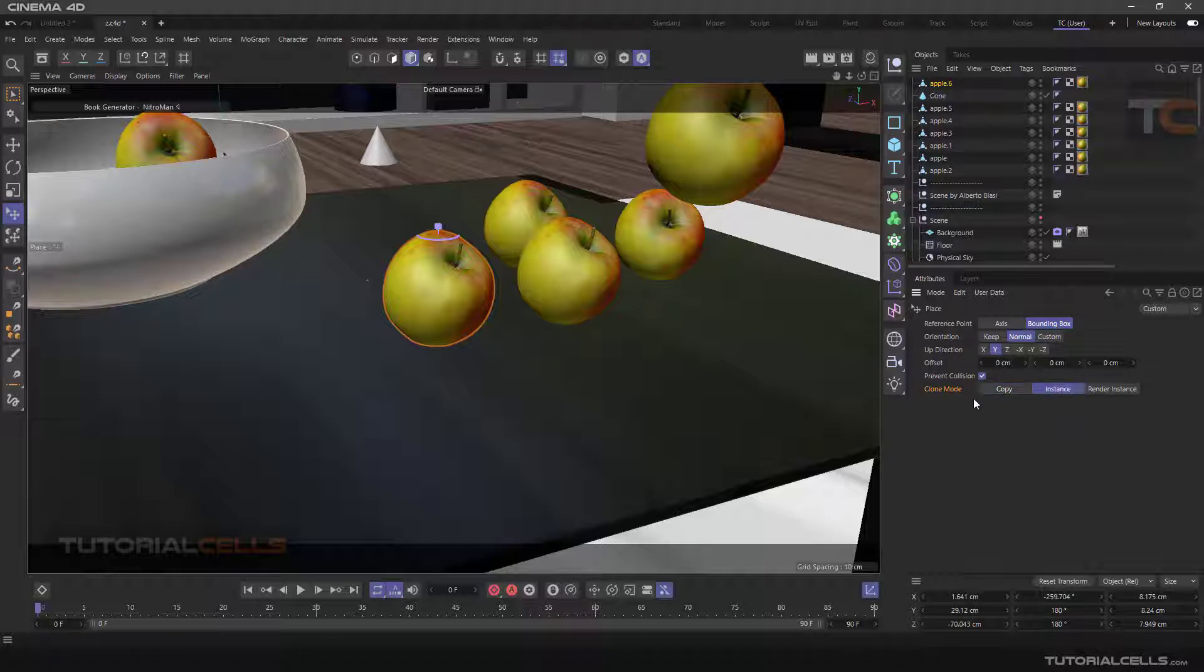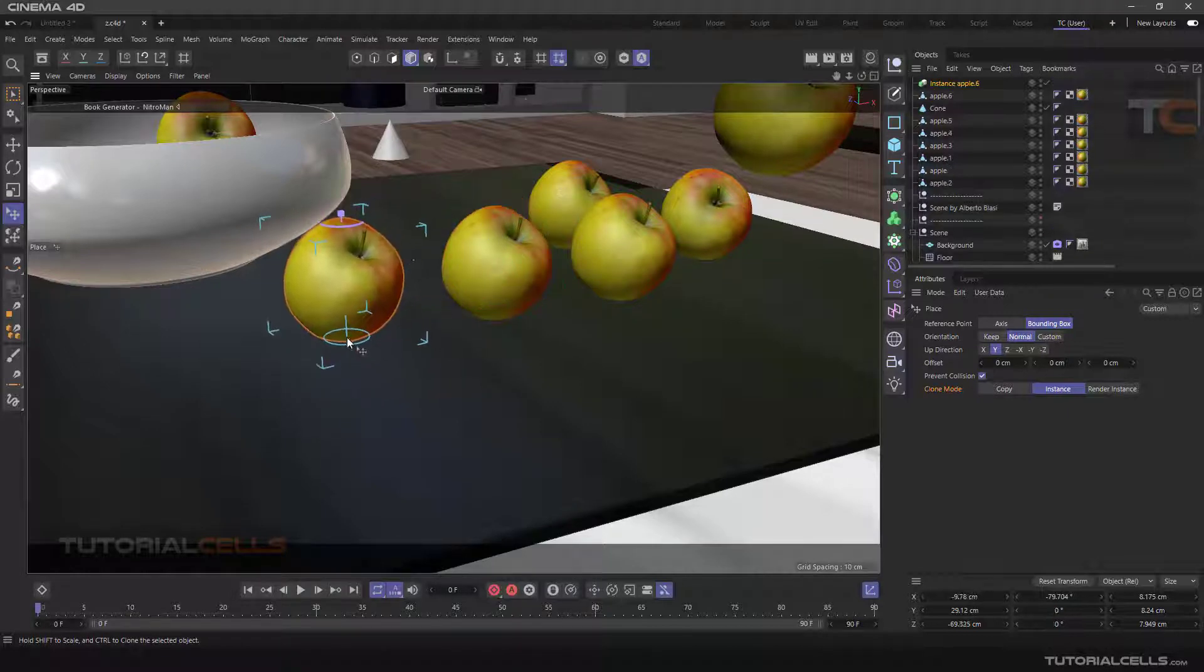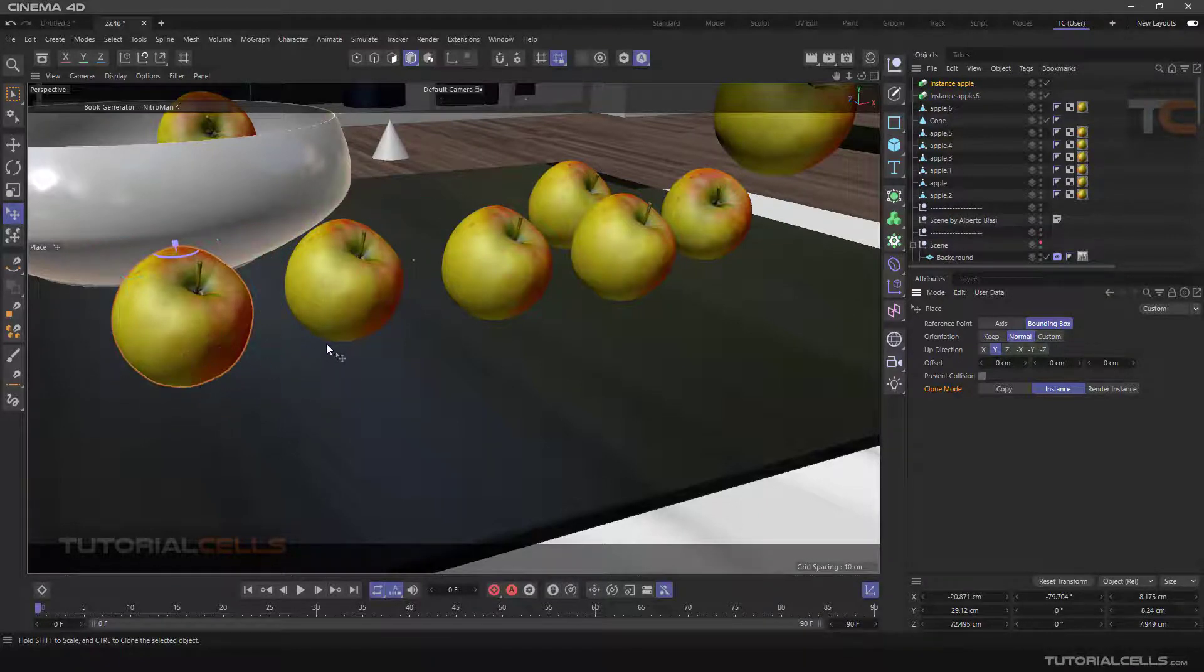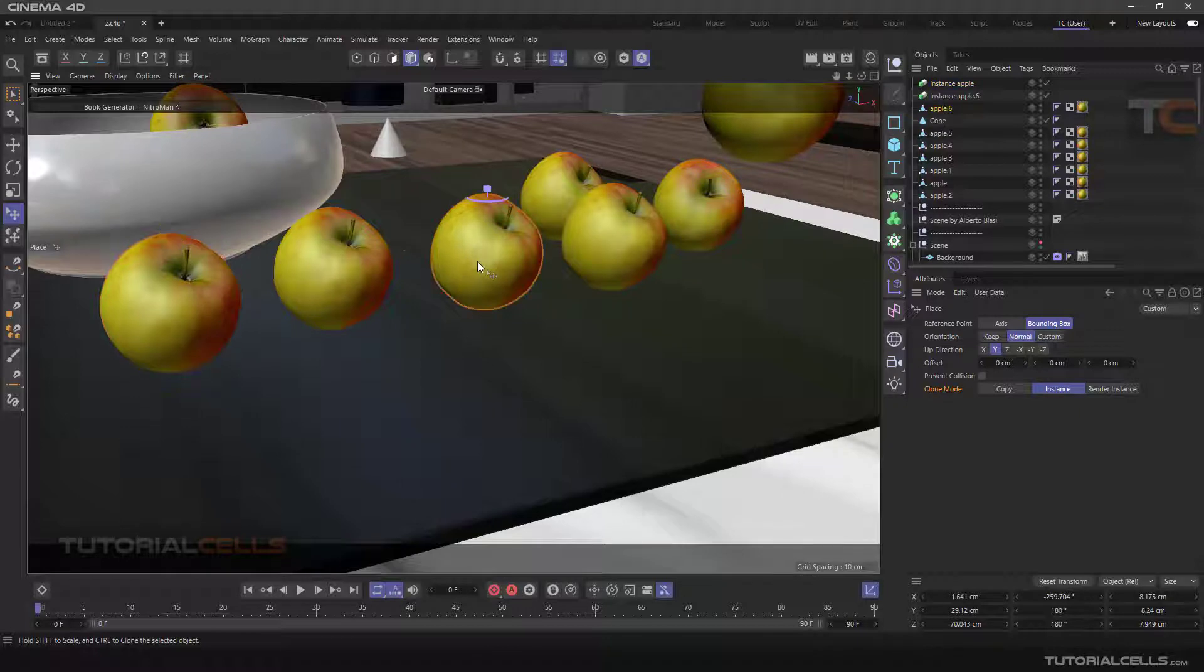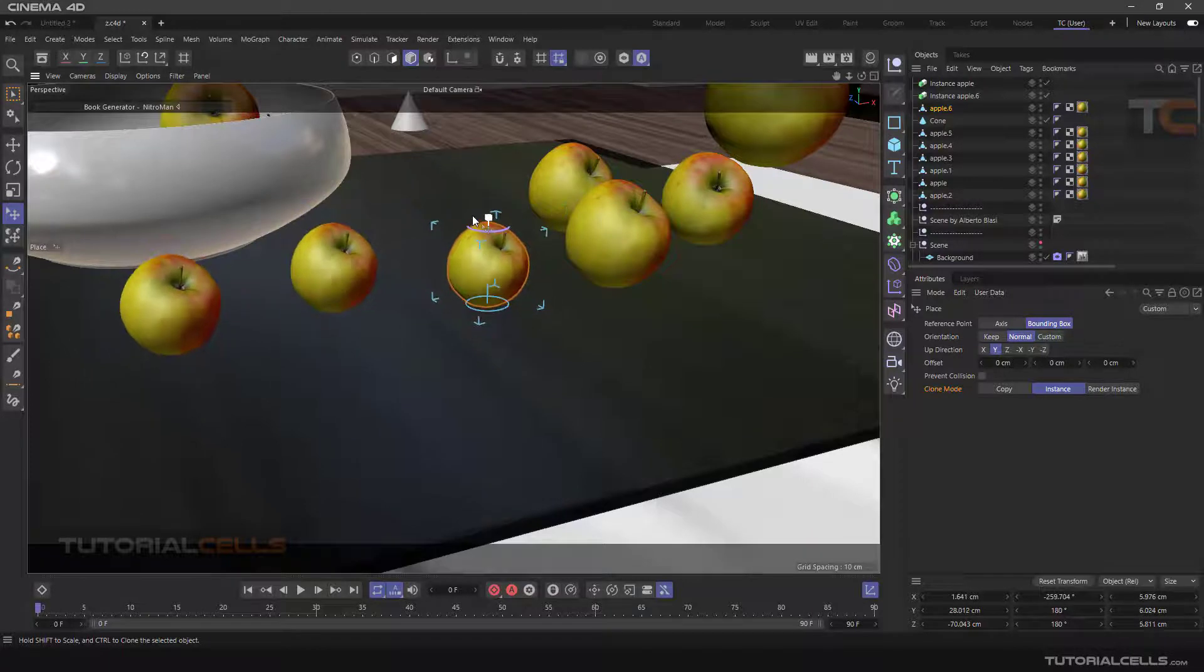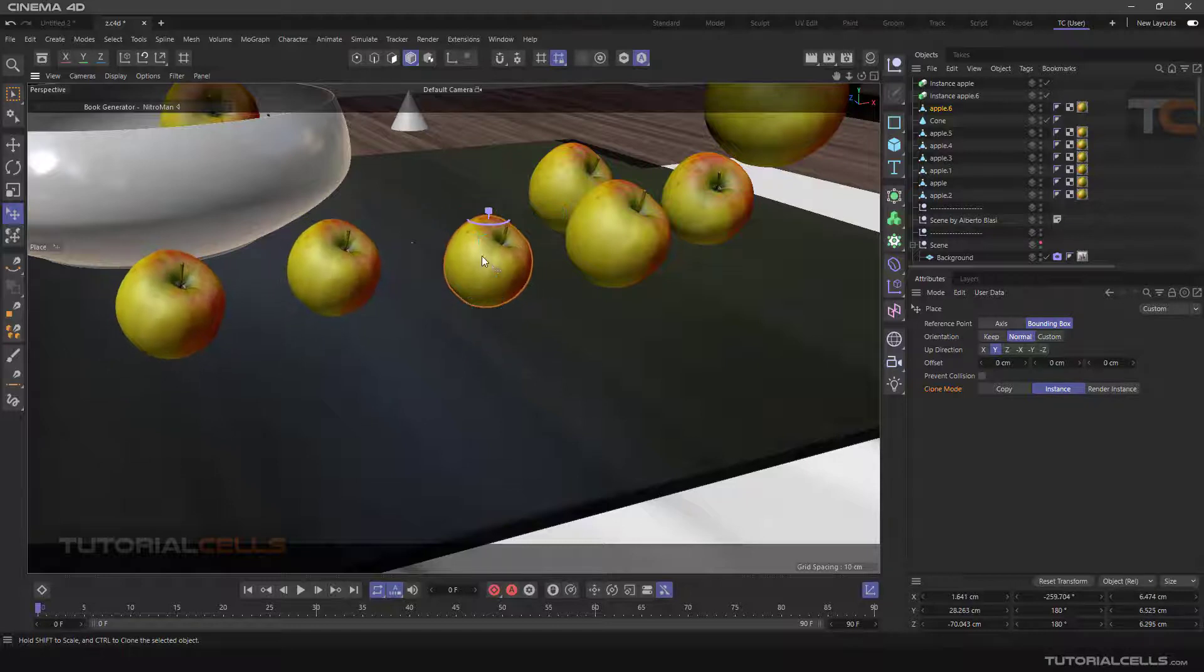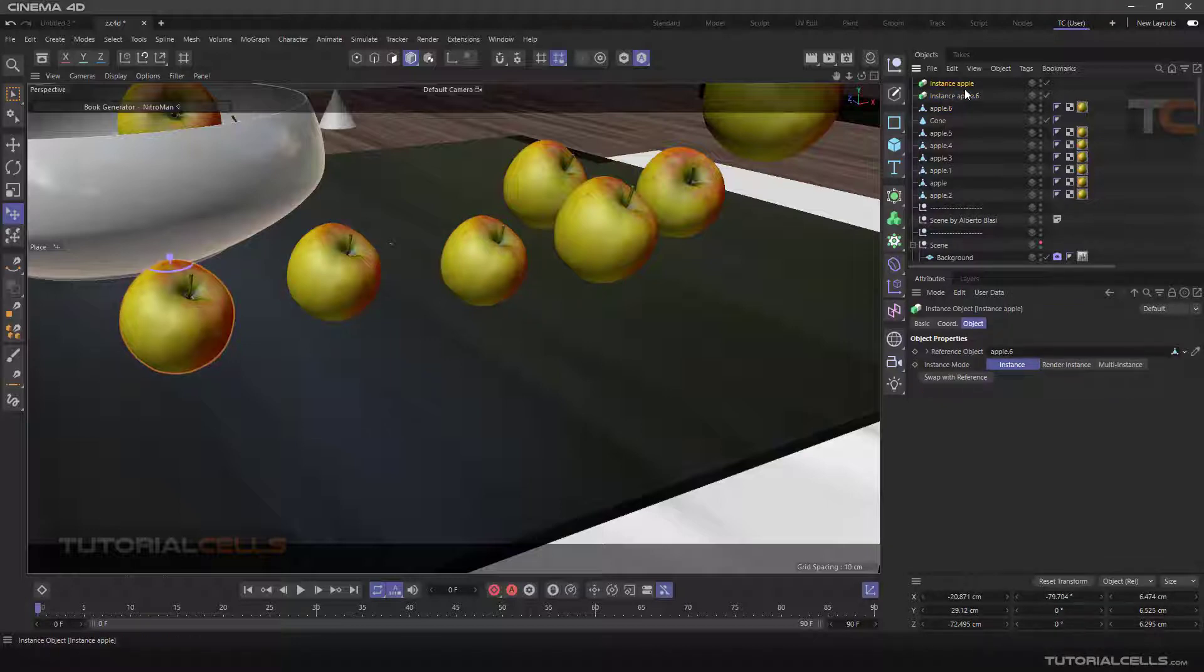Instance mode is the main mode of the tool. It's like copying, but the objects are connected to each other. For example, we take a few copies by holding down Control and dragging. By changing the size of the main object—the original object—the other objects are also changed. This is Instance mode. As you can see in the Object Manager, this object is an instance object.